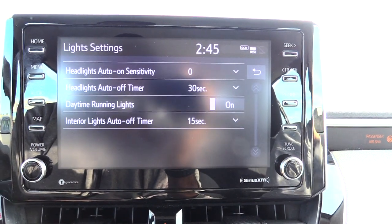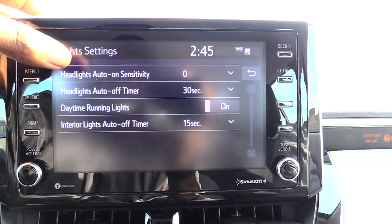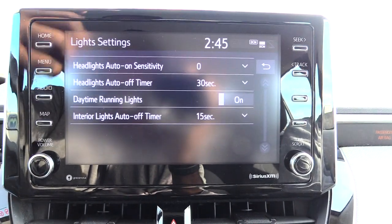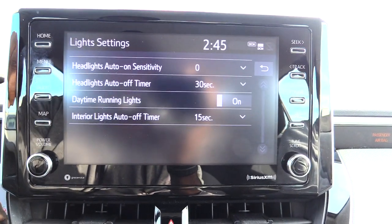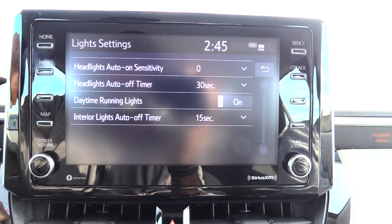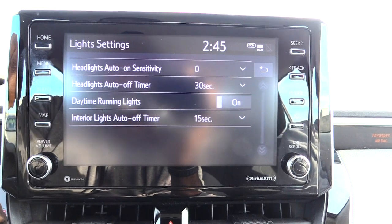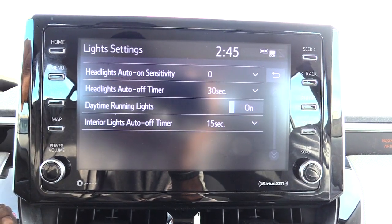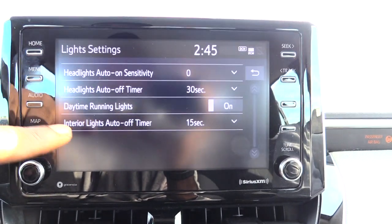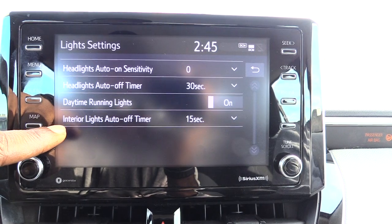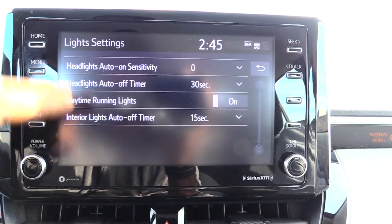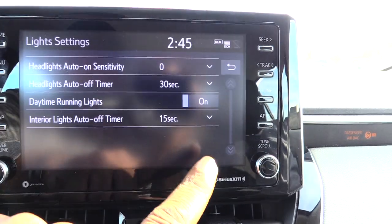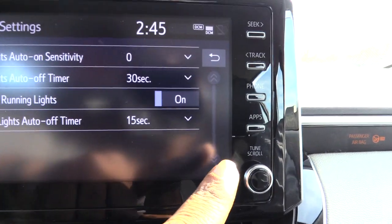Once you're in Light Settings, you'll have several different options — headlight auto sensitivity, headlight auto off timer, and daytime running lights if you want to turn those on and off. At the bottom you'll have the interior light auto off timer.